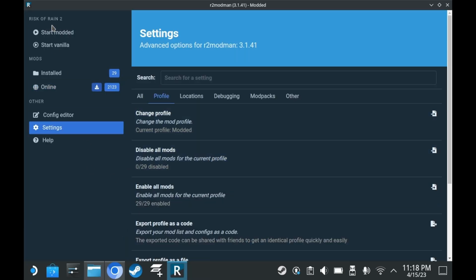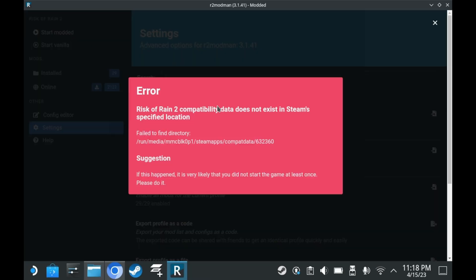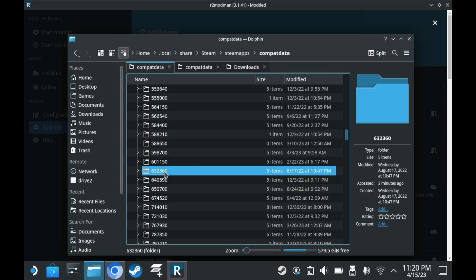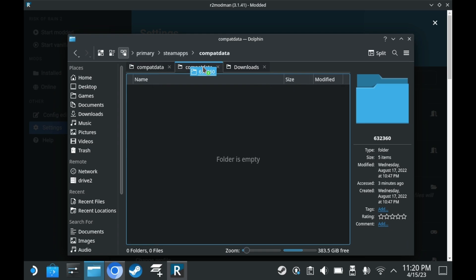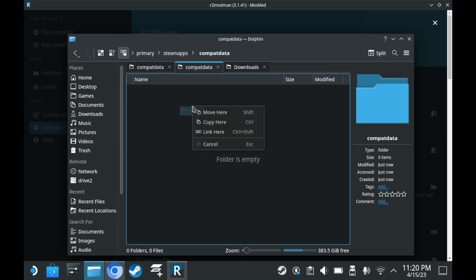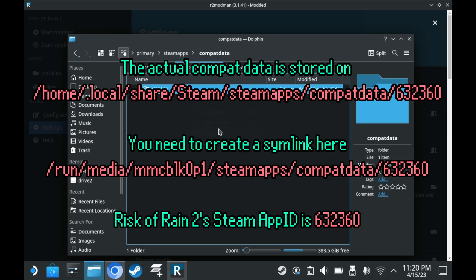That said, you would typically press start modded, but if you've installed Risk of Rain 2 on your microSD card, you'll come across this error message right here. I've let the developers of this Mod Manager know of this issue. But in the meantime though, there is a workaround. This requires creating a sim link from your SSD on your SD card. For Risk of Rain 2, the relevant directories are listed right above. Be sure to pause the video to check it out for a bit.